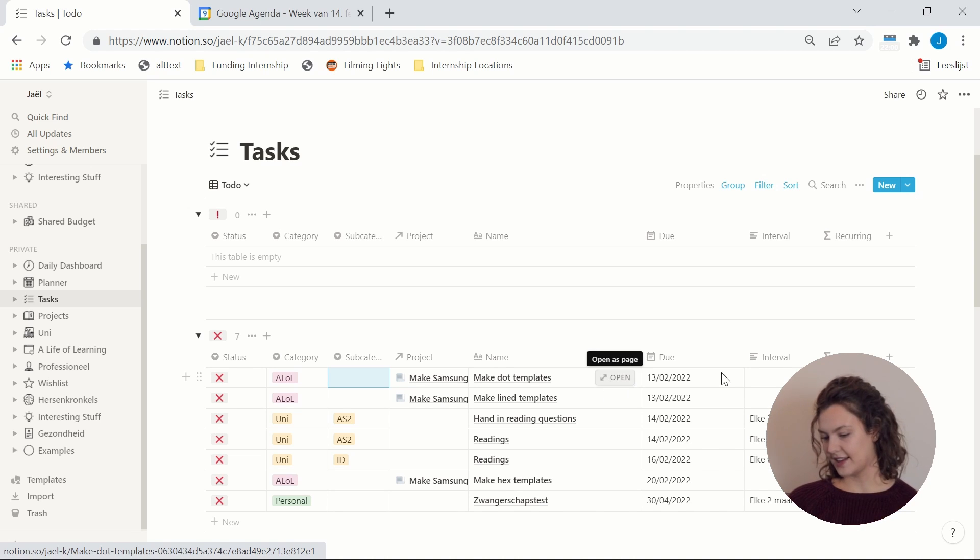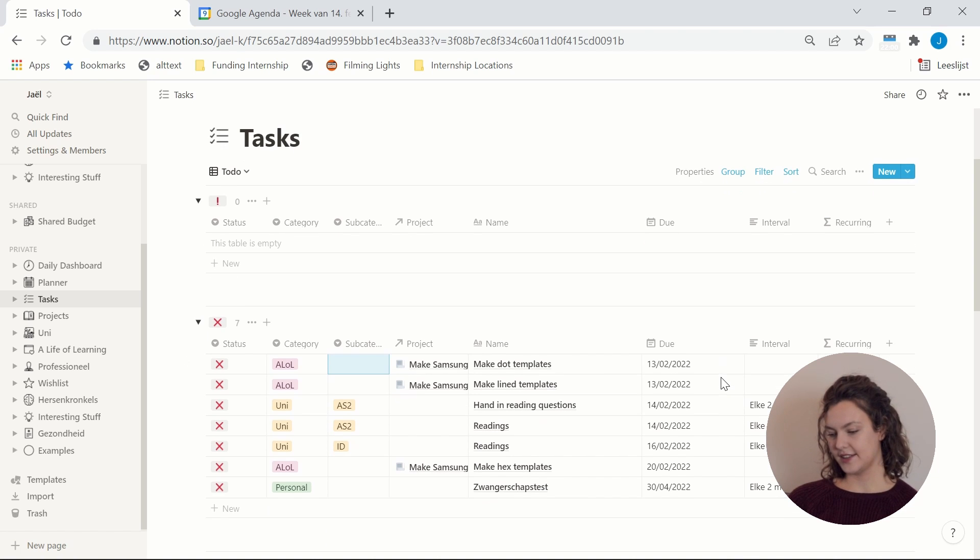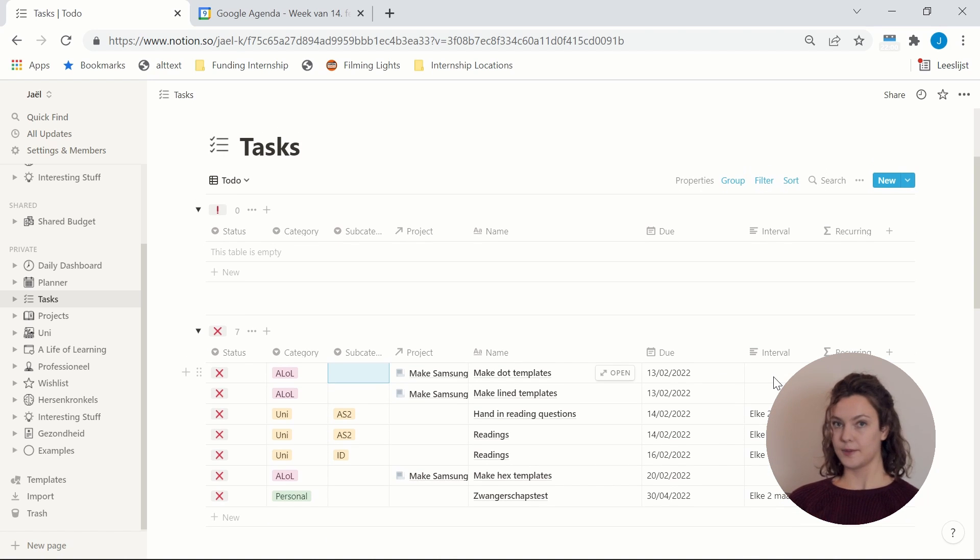And of course name of the task. Obvious. Due date. And then for any repeating tasks, Notion sadly still doesn't have a repeating tasks option, which I really, really, really am annoyed by. Because if it had a repeating tasks option then this would be glorious. But it doesn't.